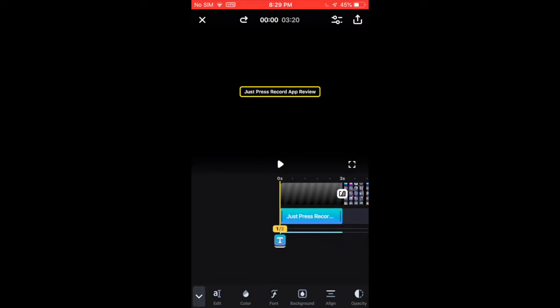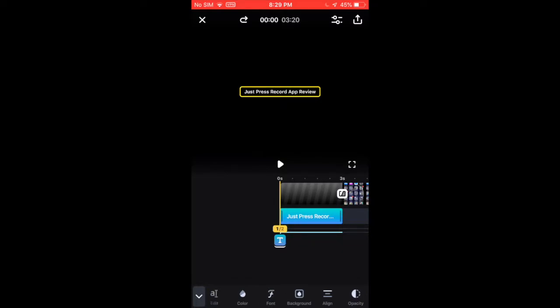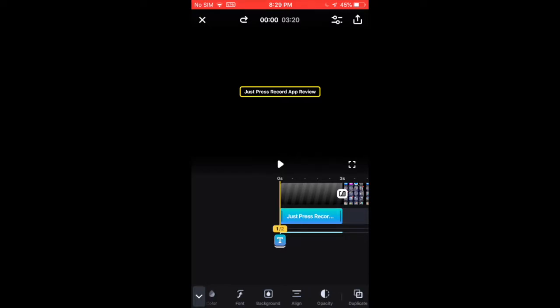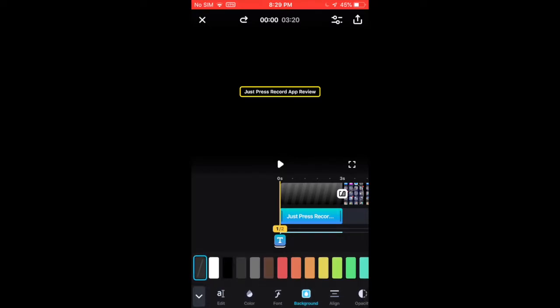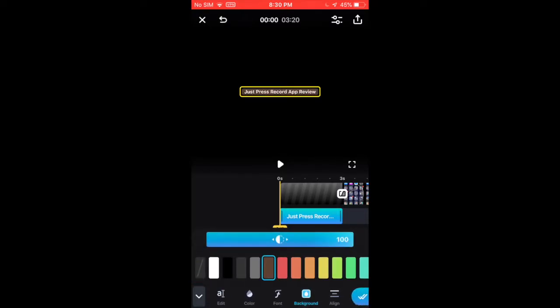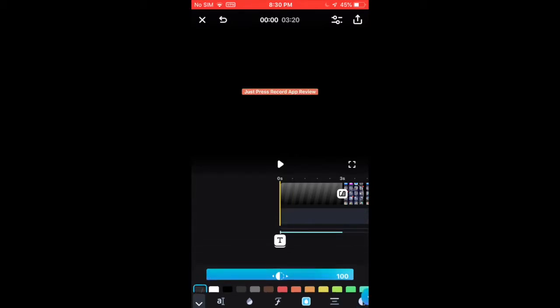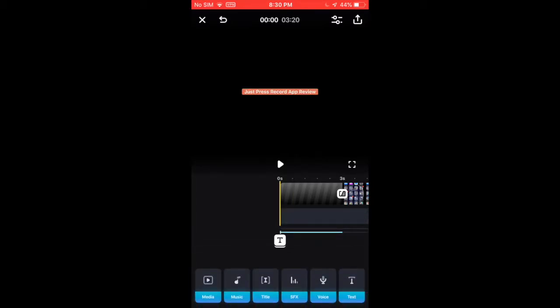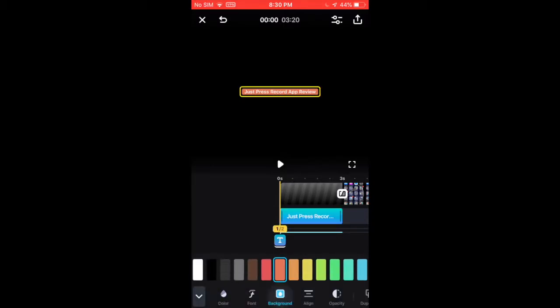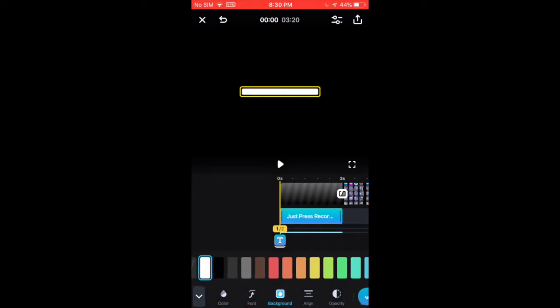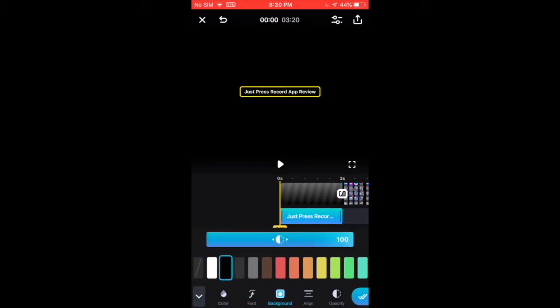the font, the background, how it's aligned, opacity, but you can't put borders around it, except for those colors. I'll keep it black.